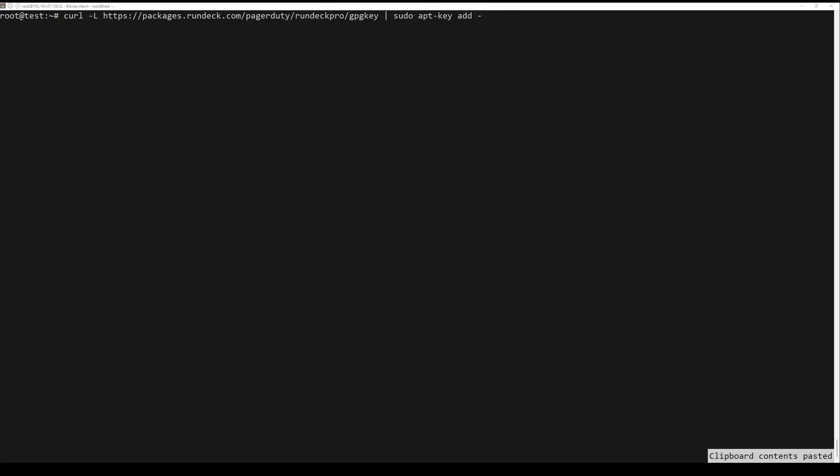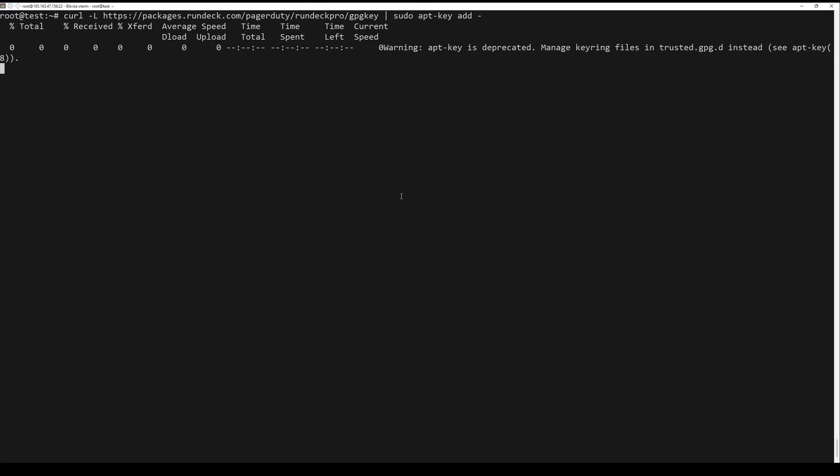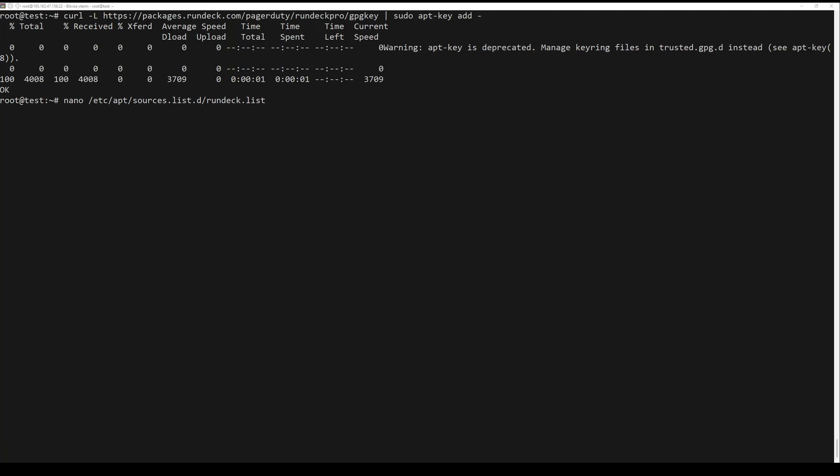The next step is to install RunDeck. We have to download a repository file from its website. Next, open the editor and paste the following content into the file.